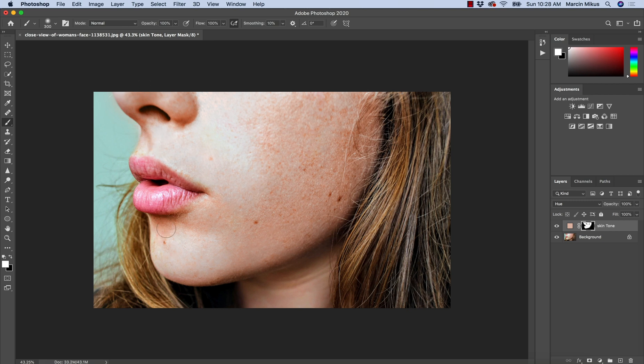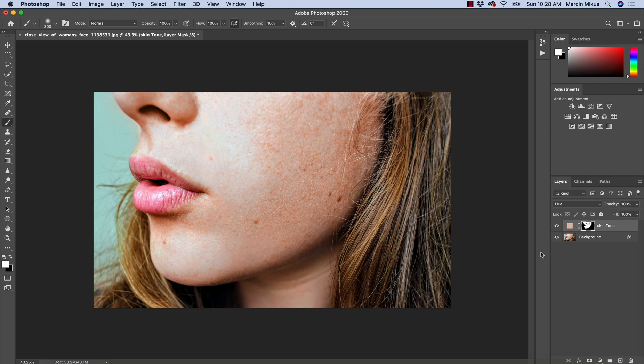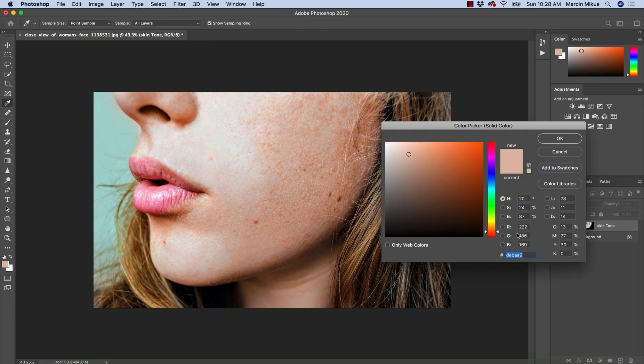Just like this and that looks pretty good but it doesn't really look natural just yet.